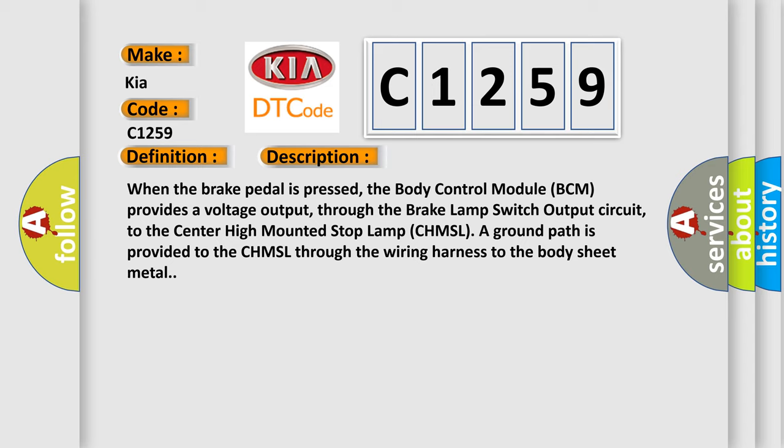When the brake pedal is pressed, the body control module BCM provides a voltage output through the brake lamp switch output circuit to the center high-mounted stop lamp CHMSL. A ground path is provided to the CHMSL through the wiring harness to the body sheet metal.